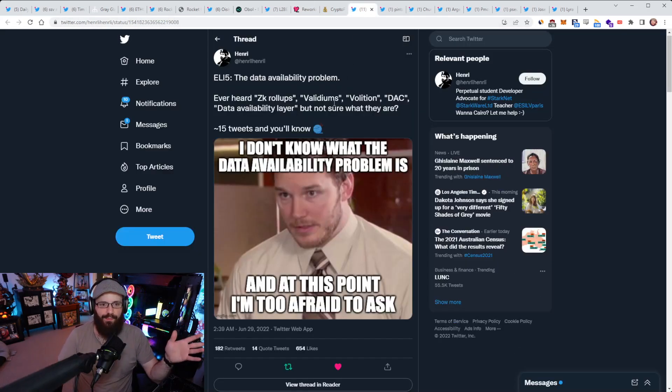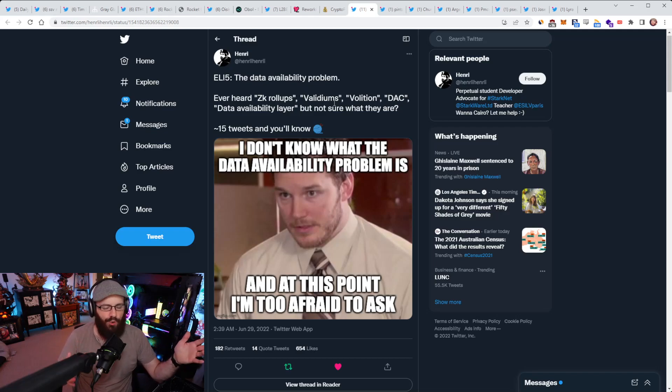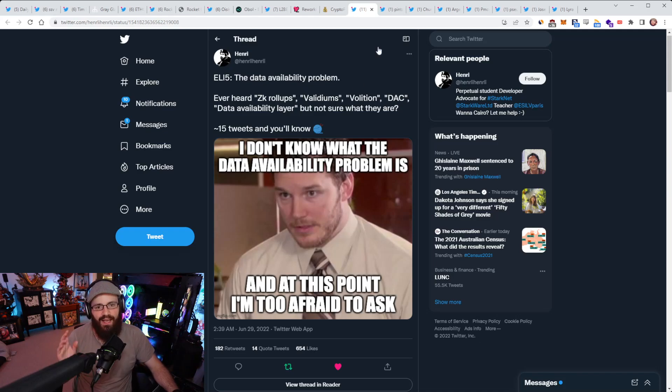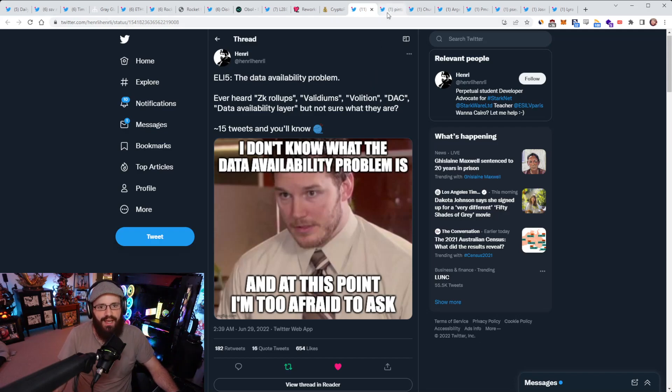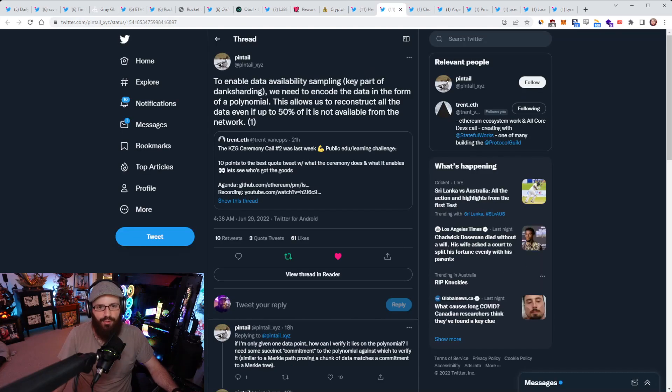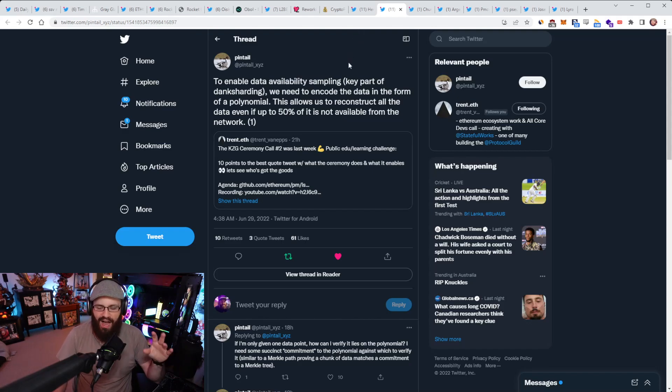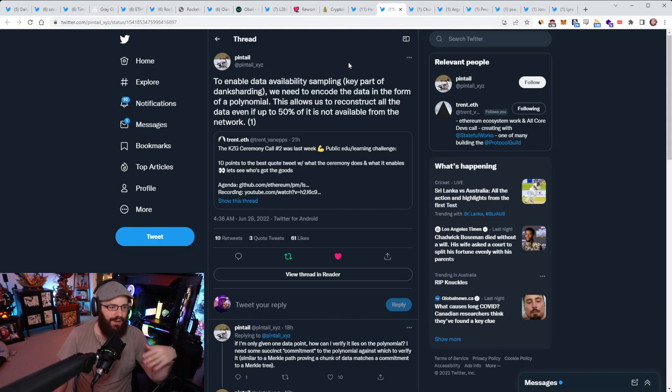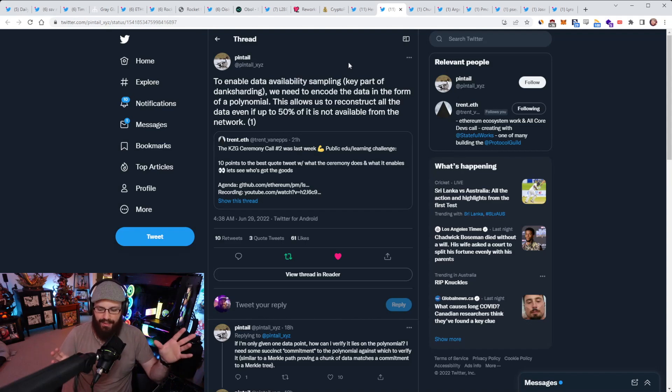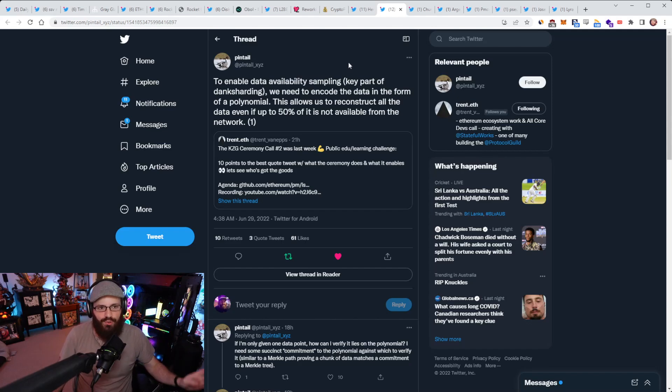Alright, so the data availability problem or data availability in general, maybe something that you've heard about a lot over the last few months. And it is on the longer term roadmap for Ethereum, especially around things like data availability sampling. Now there's two threads that you can read to get a better understanding of this today. One here from Henry going over the data availability problem and how it applies to things like layer twos, and another tweet thread here from Pintail, who goes through what data availability sampling is and all the cool properties that come along with that.